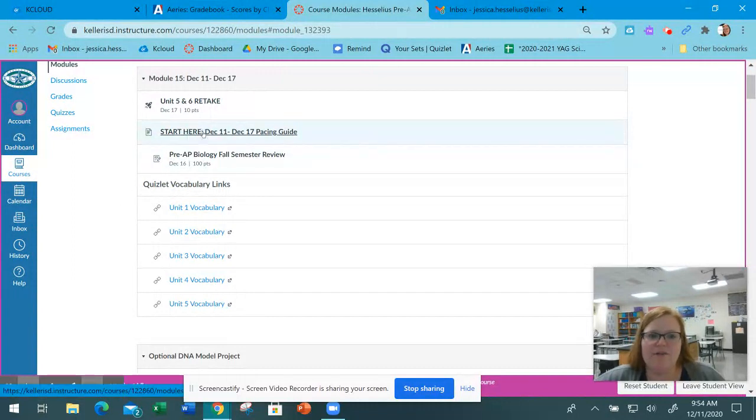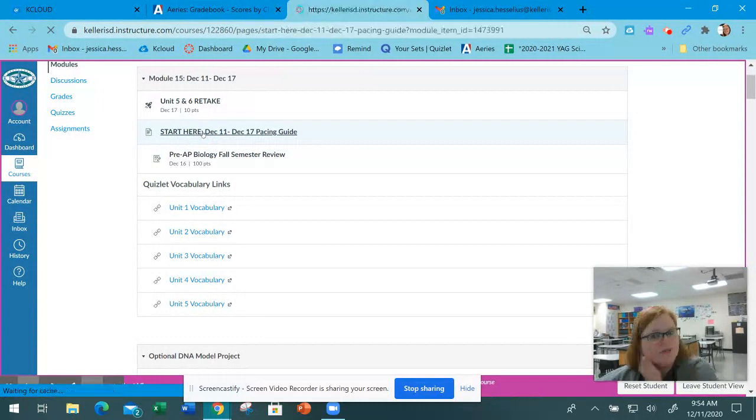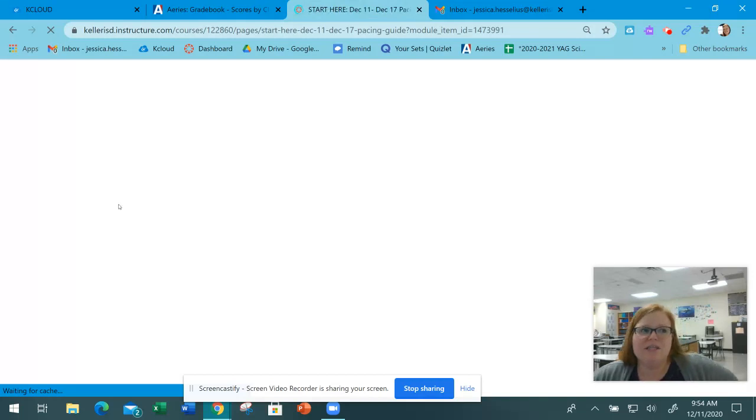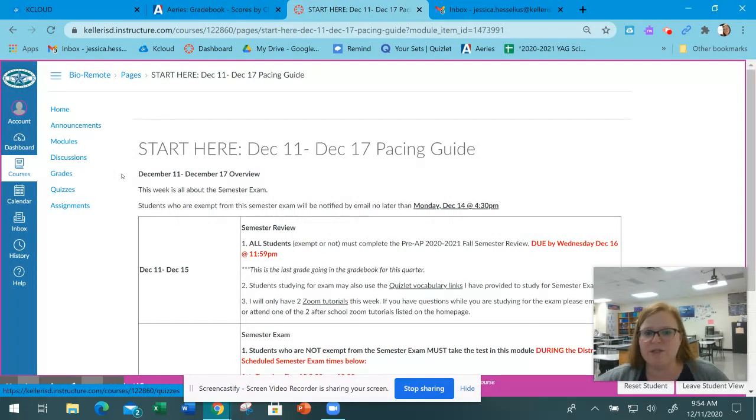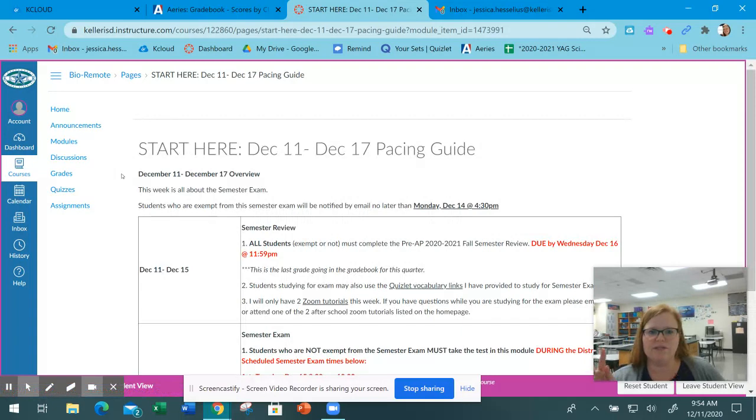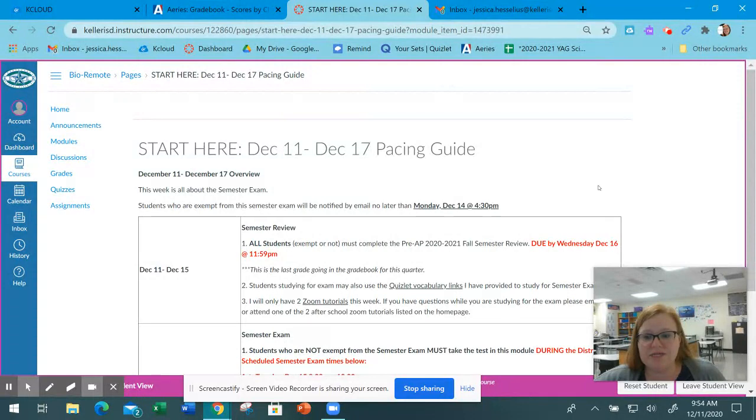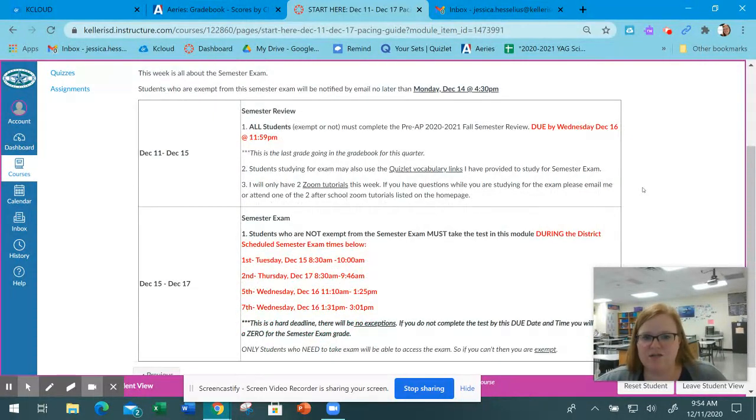Then we have information about finals for next week. The final schedule is a little different than our normal tests. Normally you get a window of two to three days to take a test, but for finals, the district determines what time certain tests are supposed to be taken.